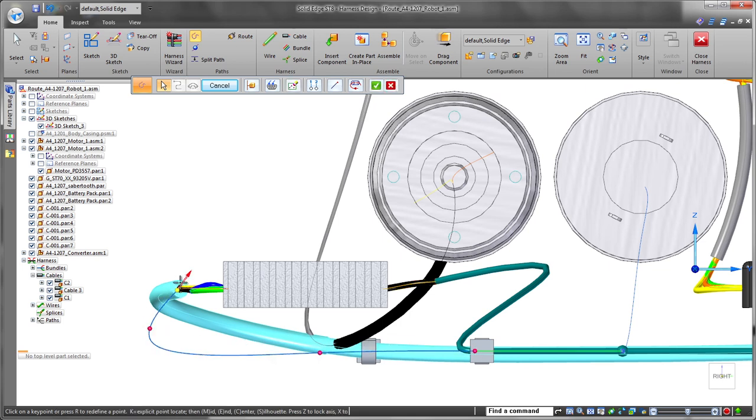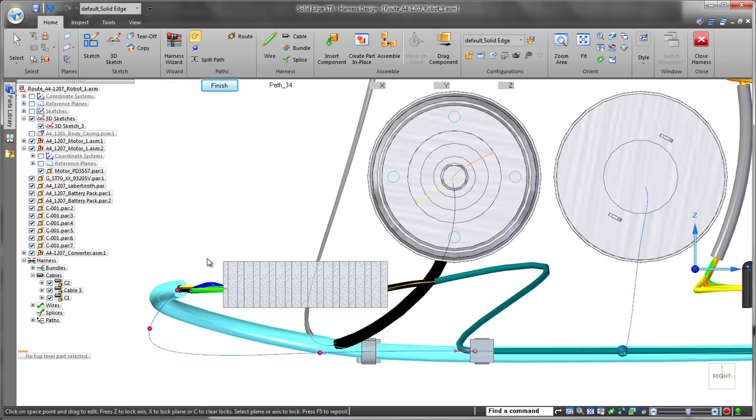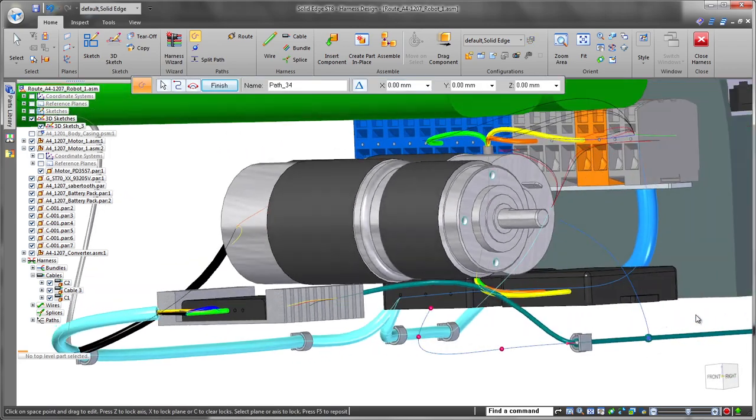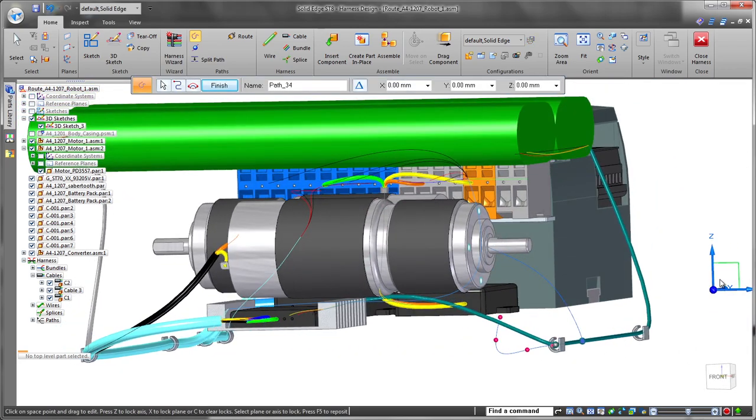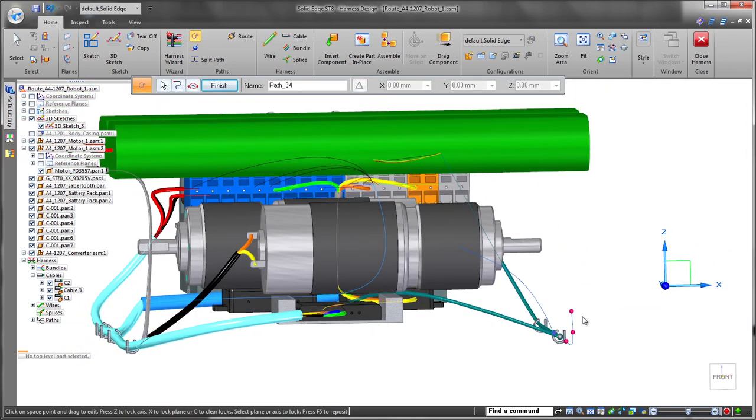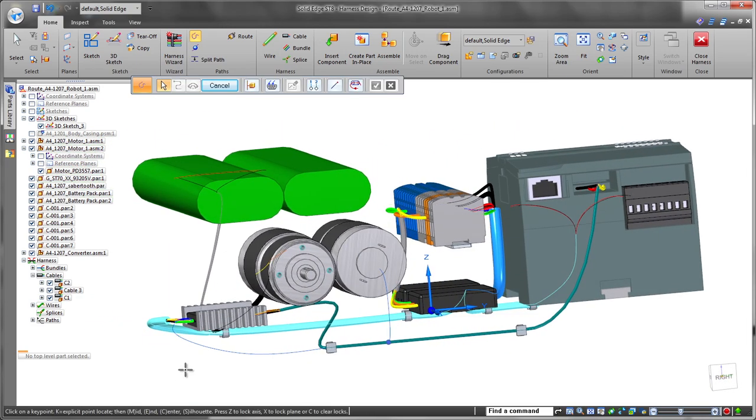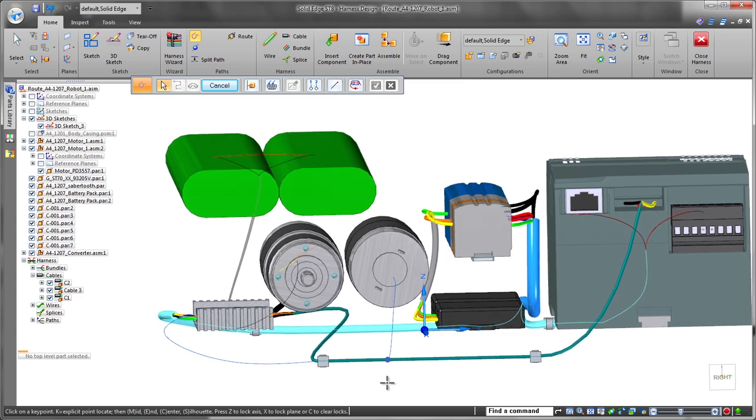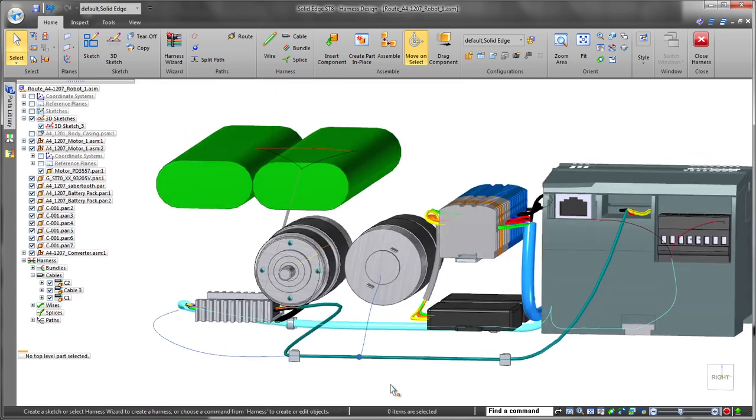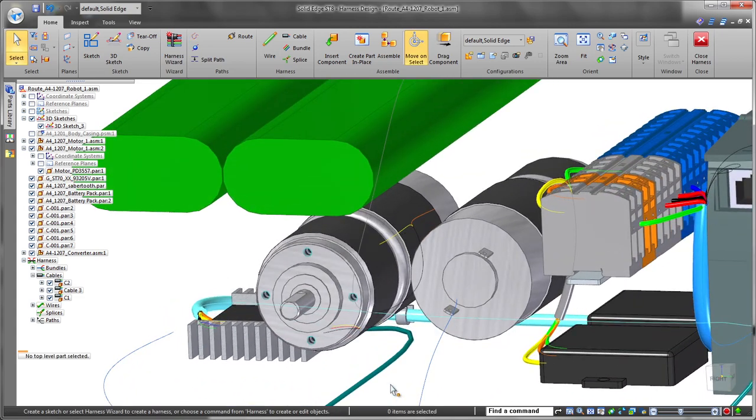A split can serve as a beginning point of a bundle containing several runs to create the desired connectivity. Now that the paths have been routed, we'll place wires.